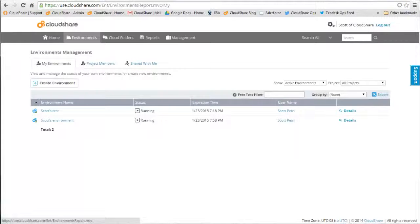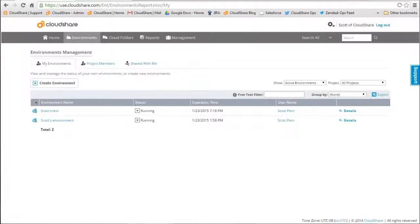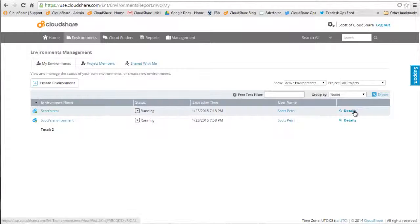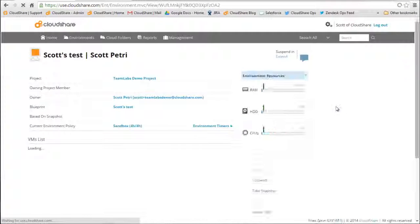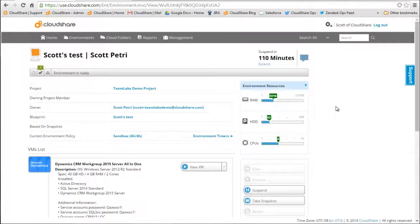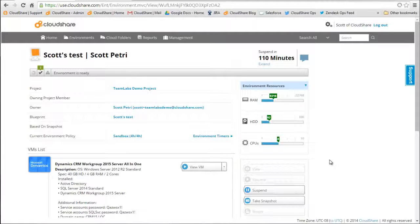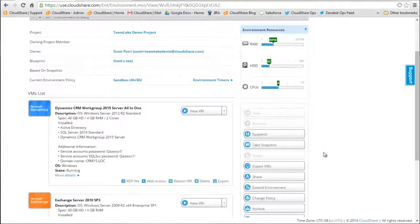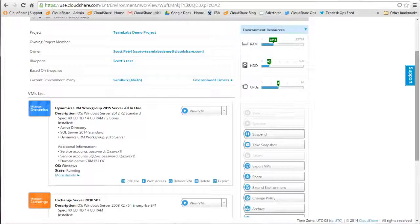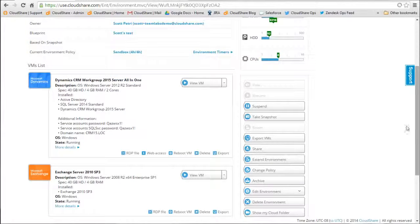Once you've got your environment configured just as you need it, your next step should be to take a snapshot. Snapshots are one of the most important features on CloudShare as they let you save your work. They also allow you to come back at a later date and relaunch your environment in exactly the same state as it was when you took the snapshot.